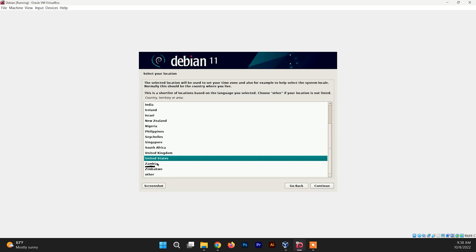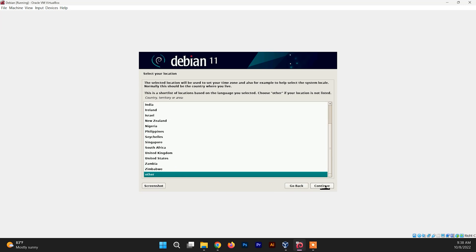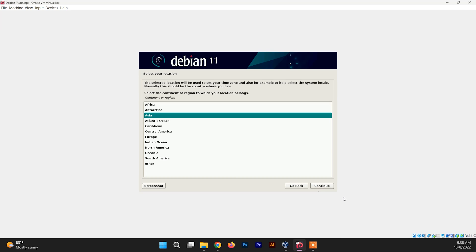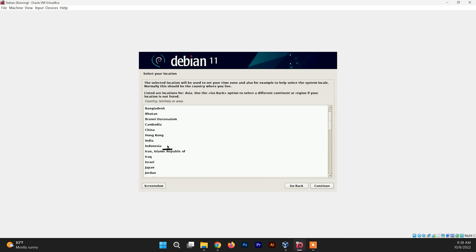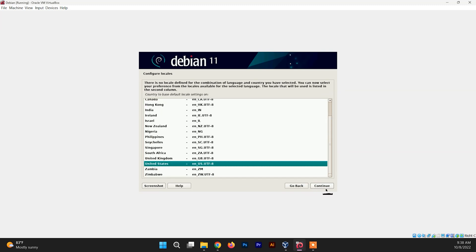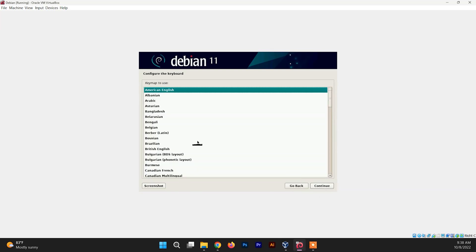After that you need to select your location — I'm going to choose Other, then Asia. Now you need to configure the locale; you can choose United States or change it based on your location. Then you need to choose your keyboard layout — I'm going to choose American English.